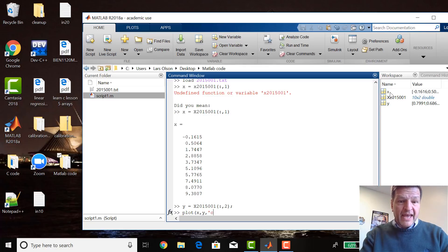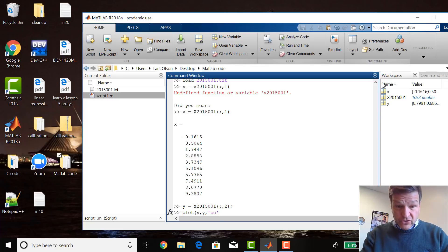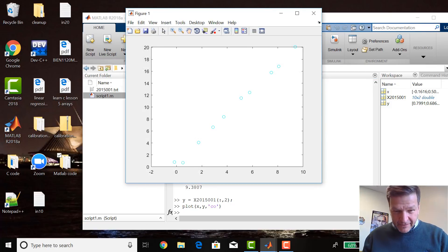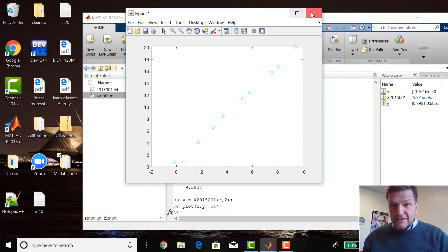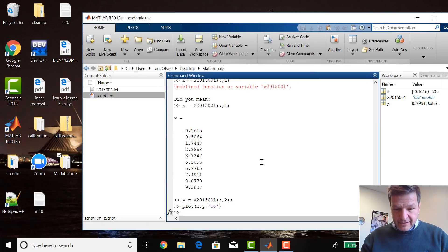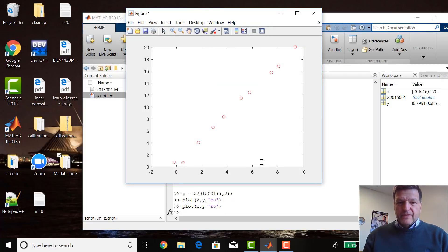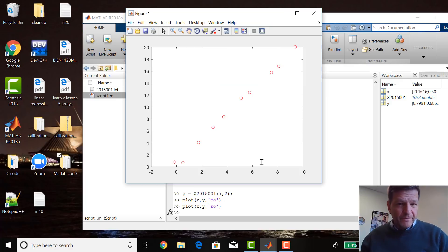Let's try red or cyan — cyan circles. But you can't even see cyan, that stinks. Let's not do that. Let's make them red. Yeah, you can see red circles.